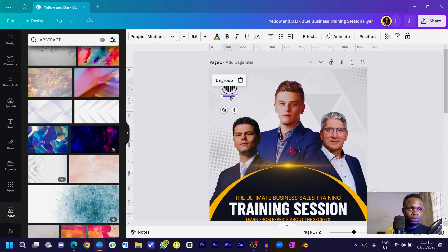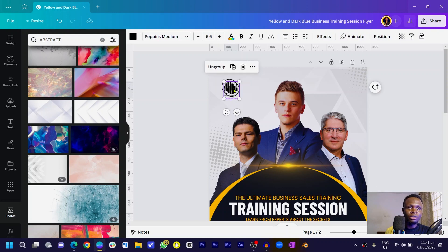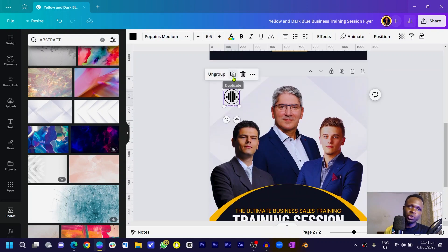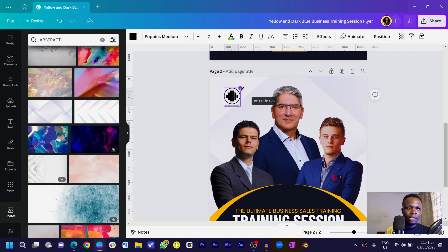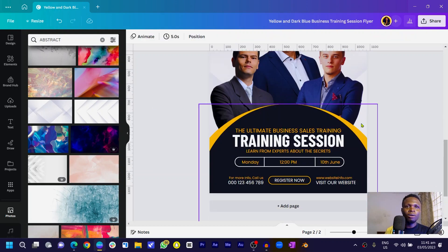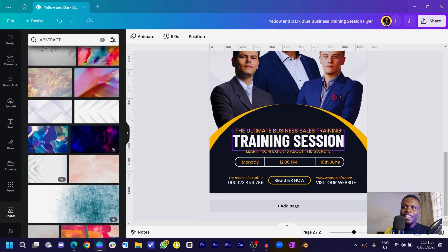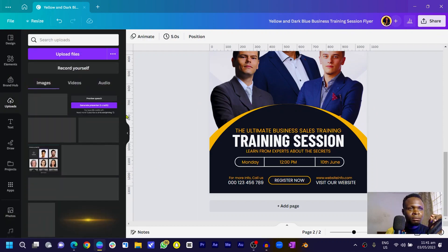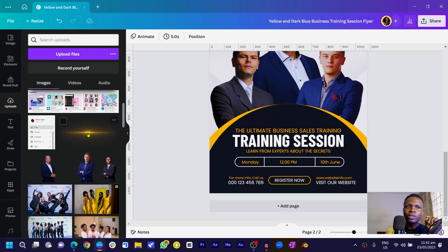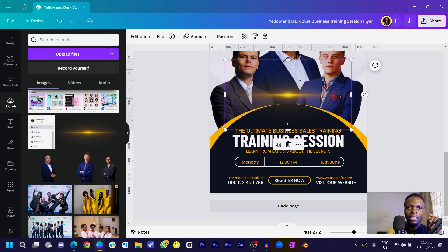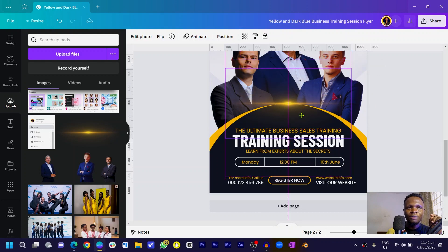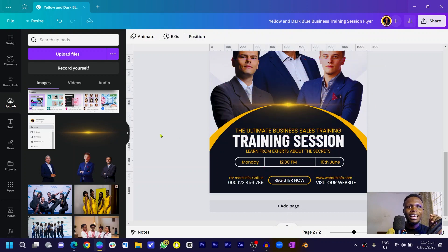I added my logo — one of the custom logos I created in Canva for tutorials — and positioned it on the design. Wait, we're not done quite yet! There's one more element I have in Canva from applicantgigs.com. I positioned it here and that's it — this is what we've been able to create in Canva.